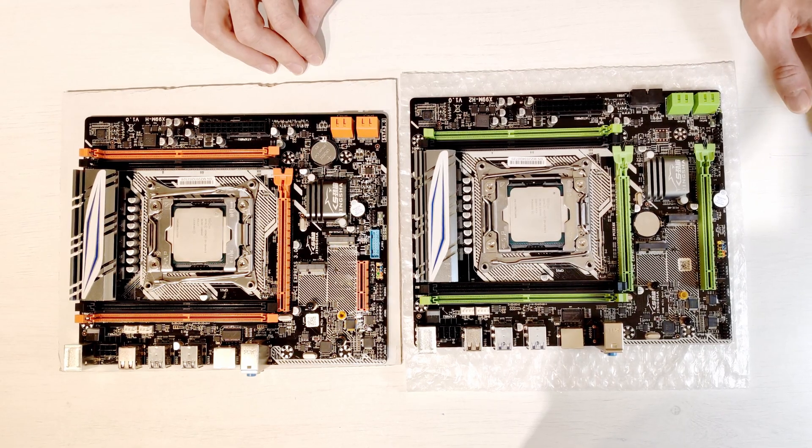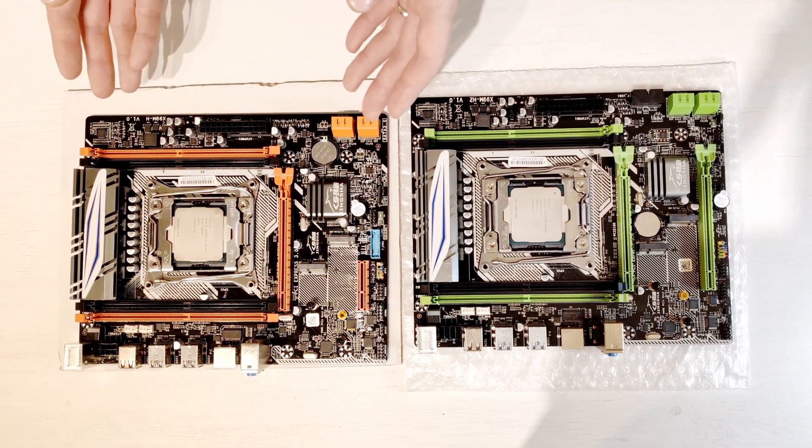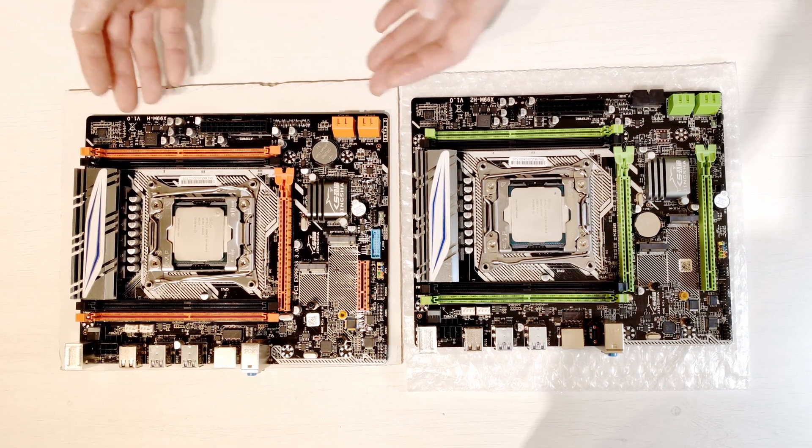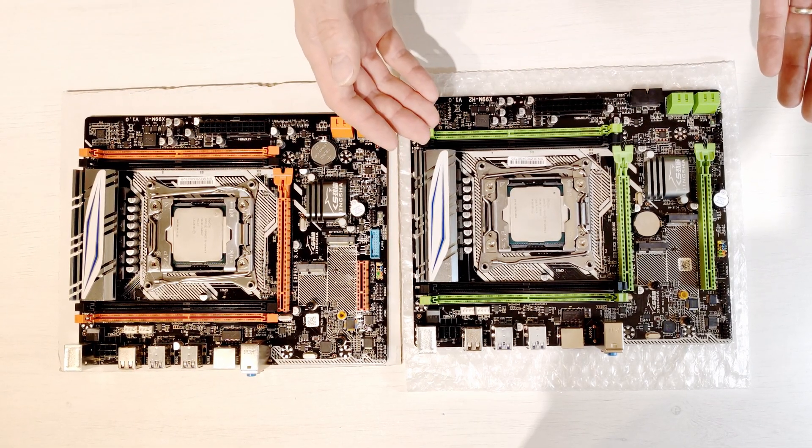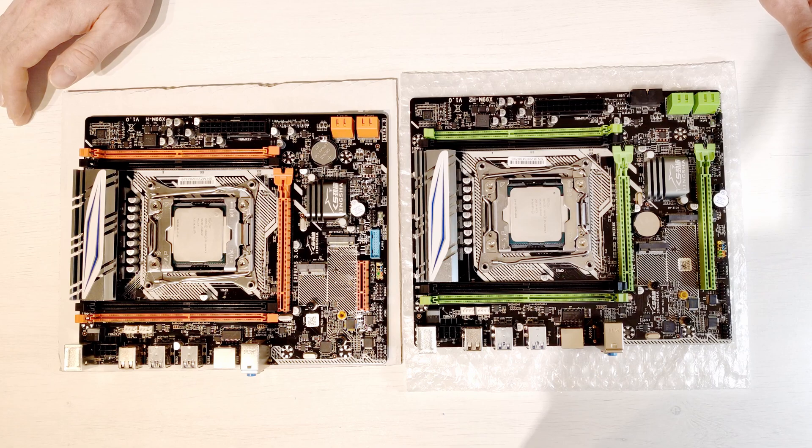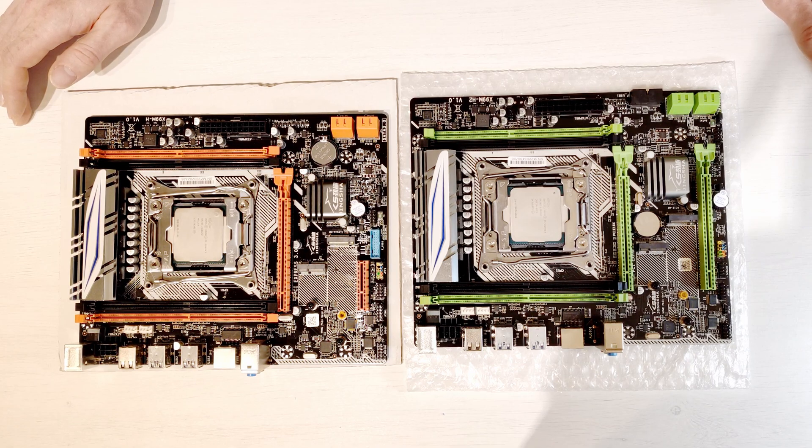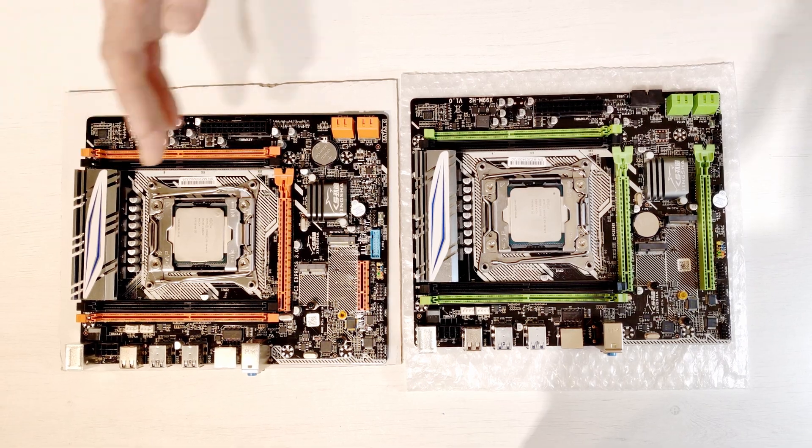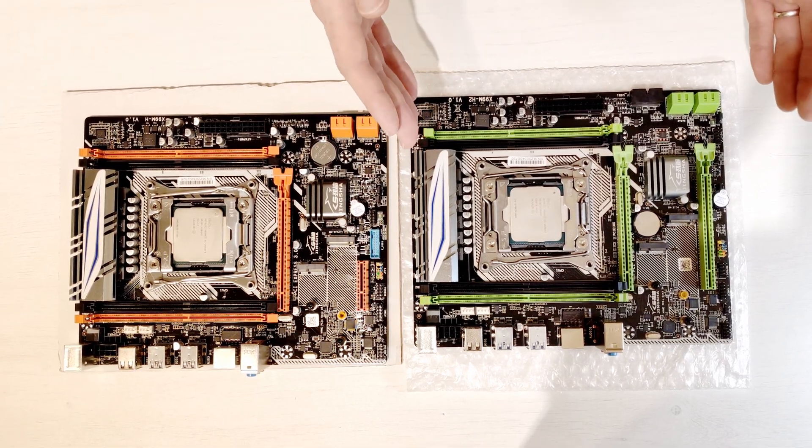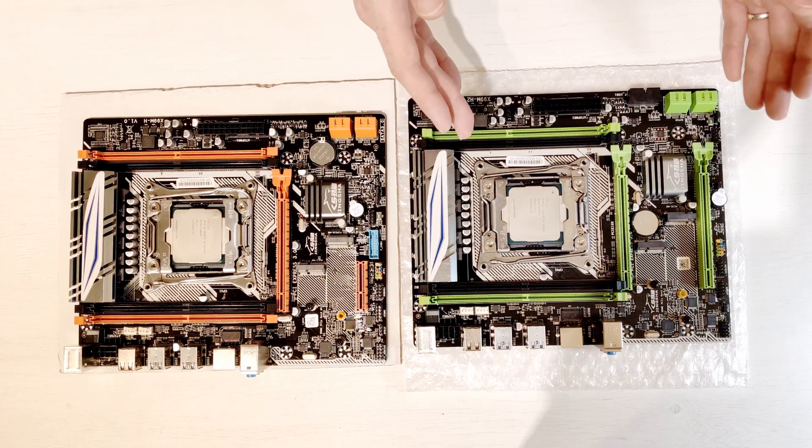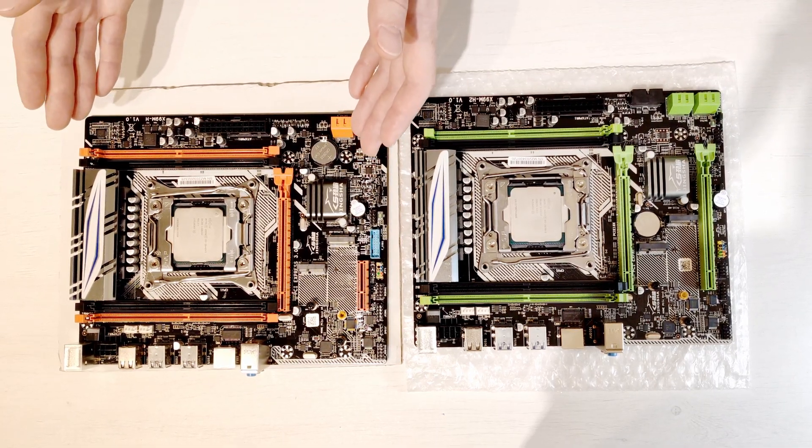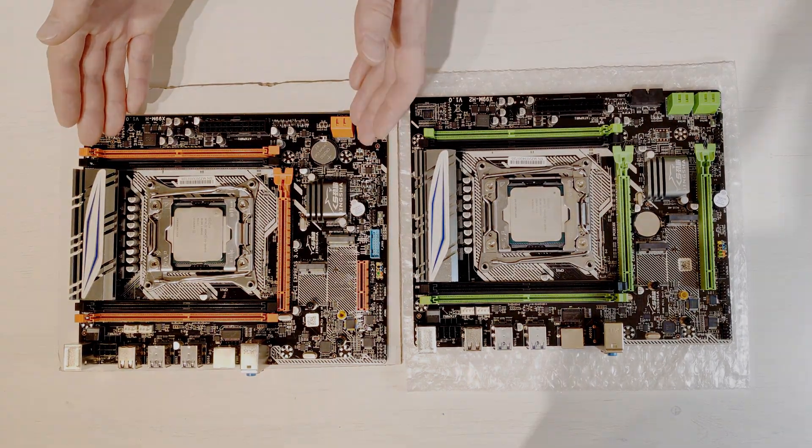There is no difference in performance between the orange one which is X99M-H and the green one which is X99M-H2. Everything I'm going to tell about one motherboard is applicable to another one. That's why in this video I'm going to focus on X99M-H2 but everything I'm telling about this motherboard is identical to X99M-H which you can see here.